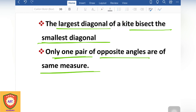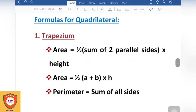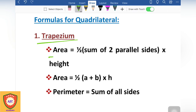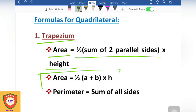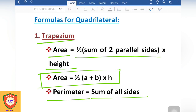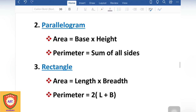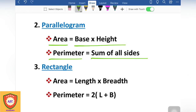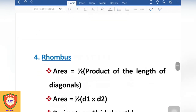Now let's look at the formulas. Trapezium: area equals half into the sum of the two parallel sides into height — area = ½ × (a + b) × h; perimeter equals the sum of all sides. Parallelogram: area equals base into height; perimeter equals the sum of all sides. Rectangle: area equals length into breadth; perimeter equals 2 × (l + b).